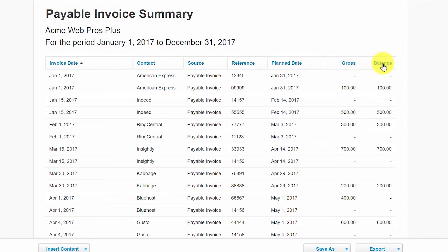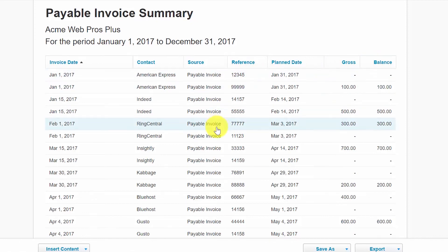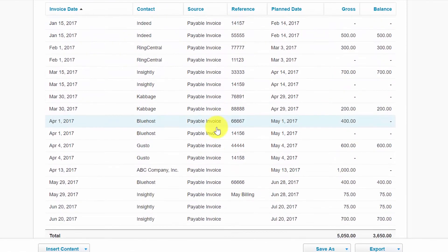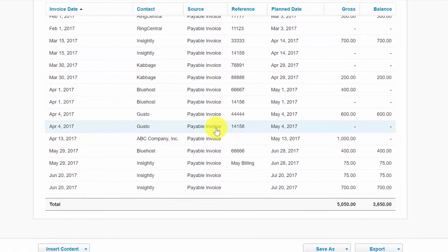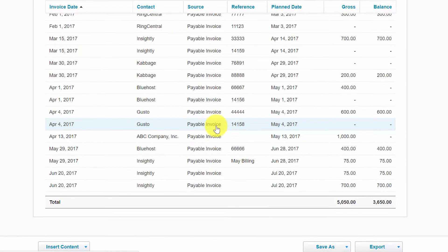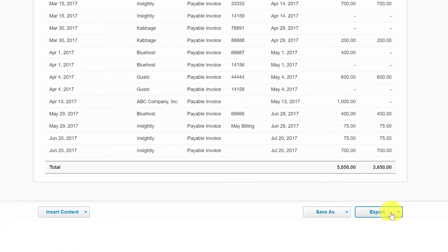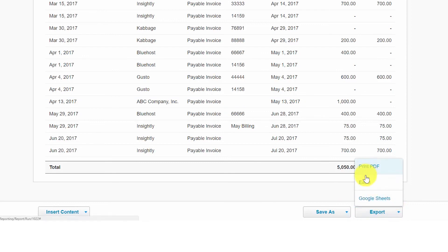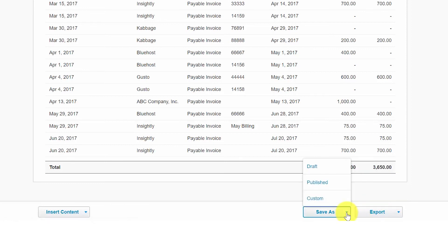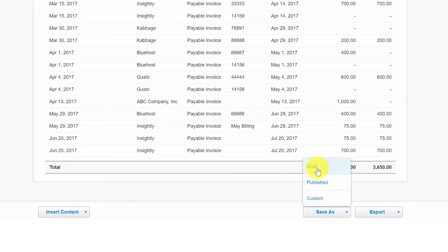Please note that each of the reports that we've discussed can be exported to a PDF, Excel, or Google Sheets. All you have to do is click on the export button and select the option that you would like to use. You can also save the report as a draft, published, or custom report. If you click on the Save As button here, you can save it as a draft.